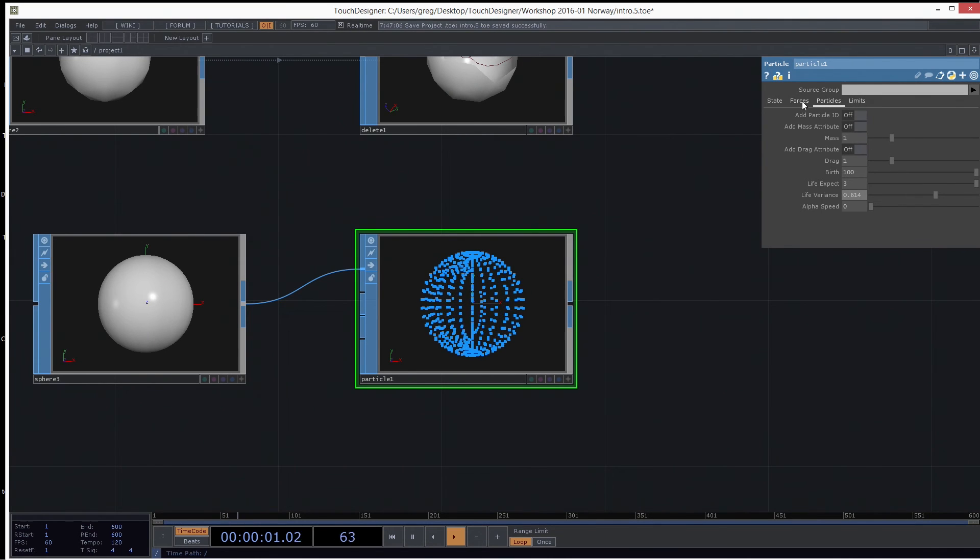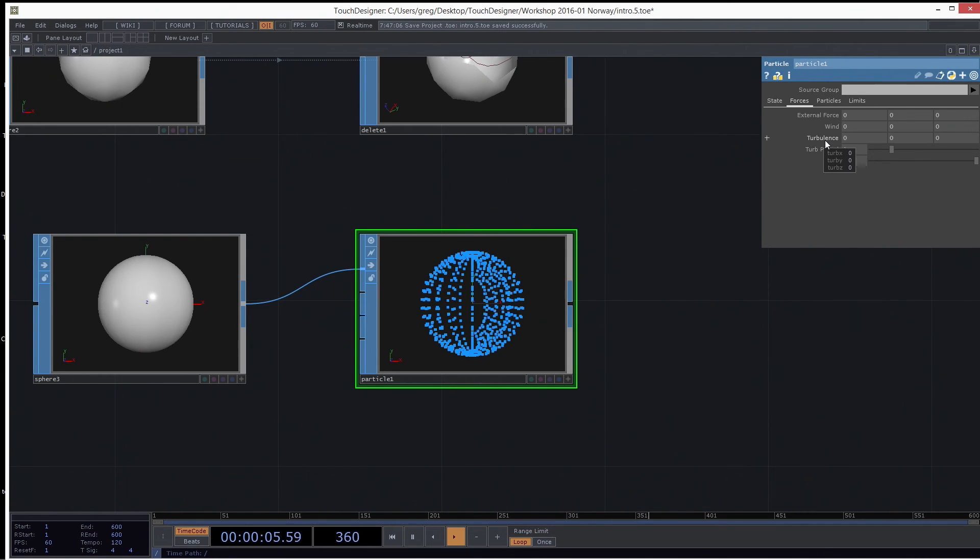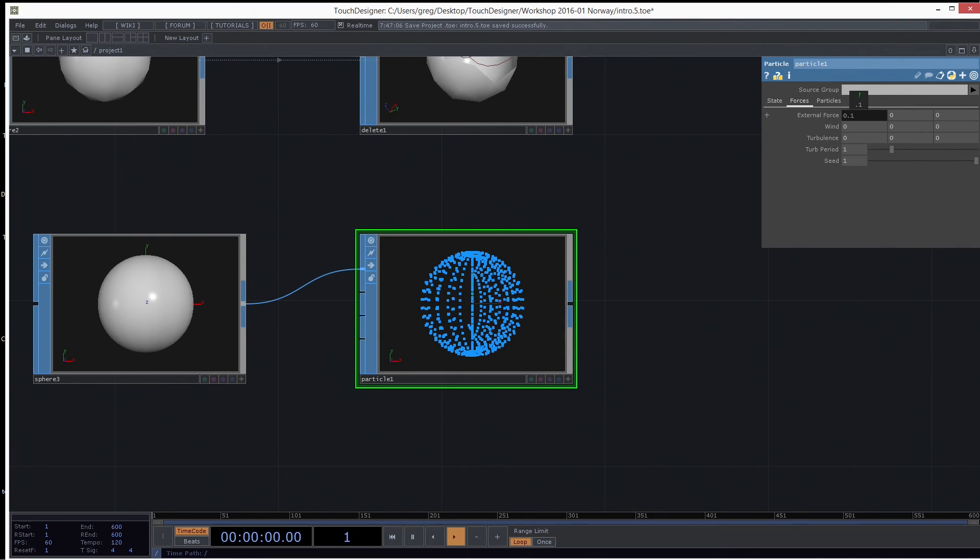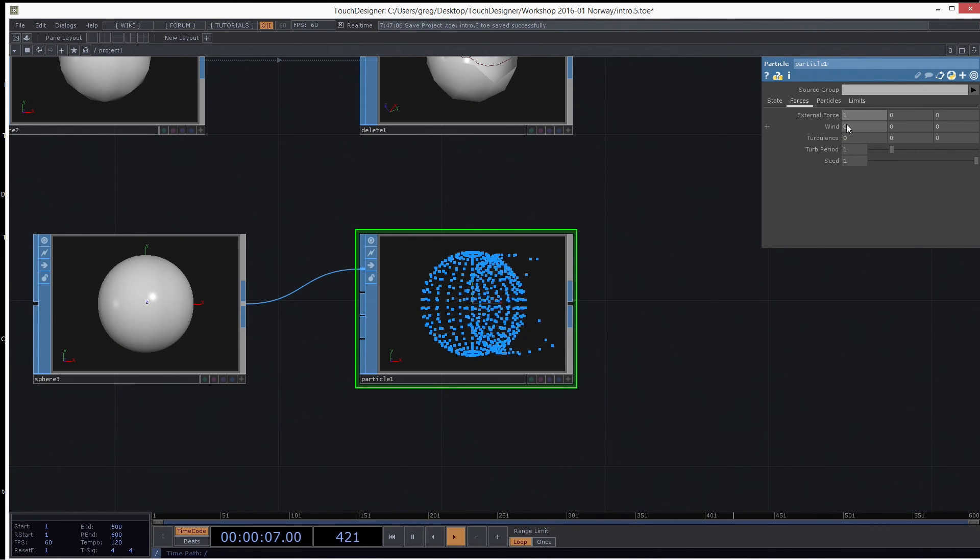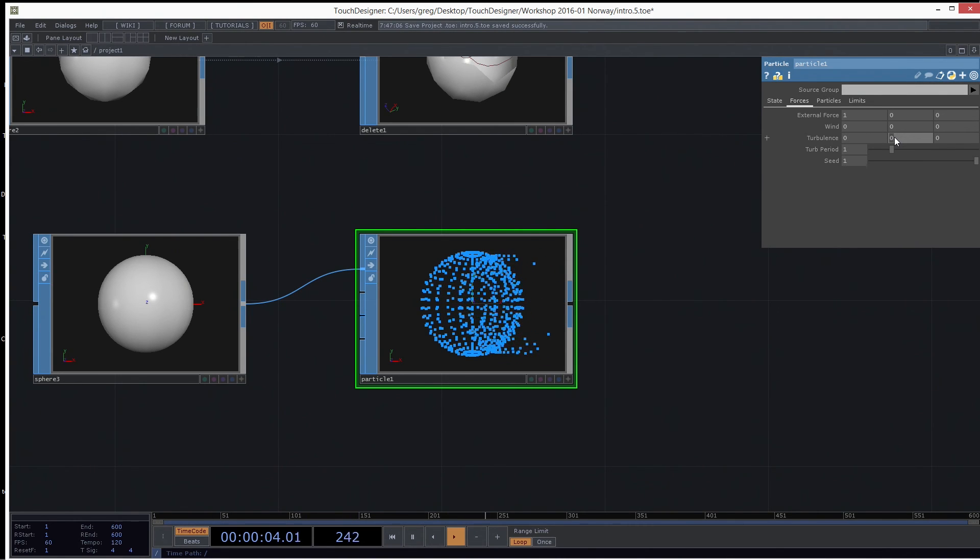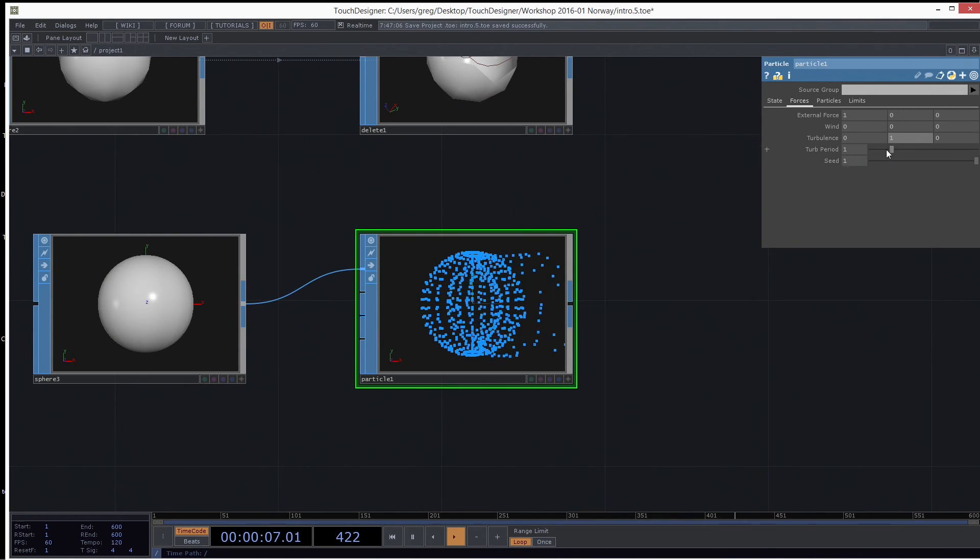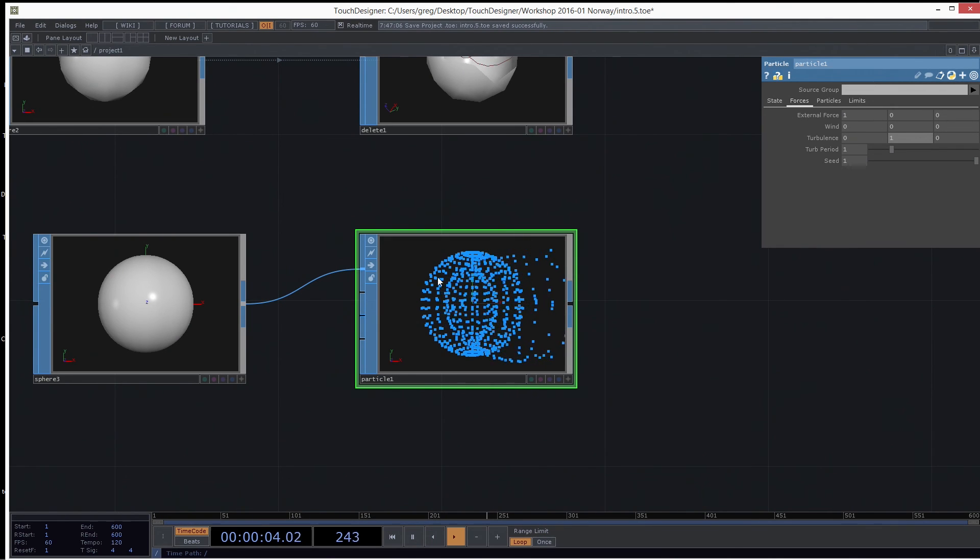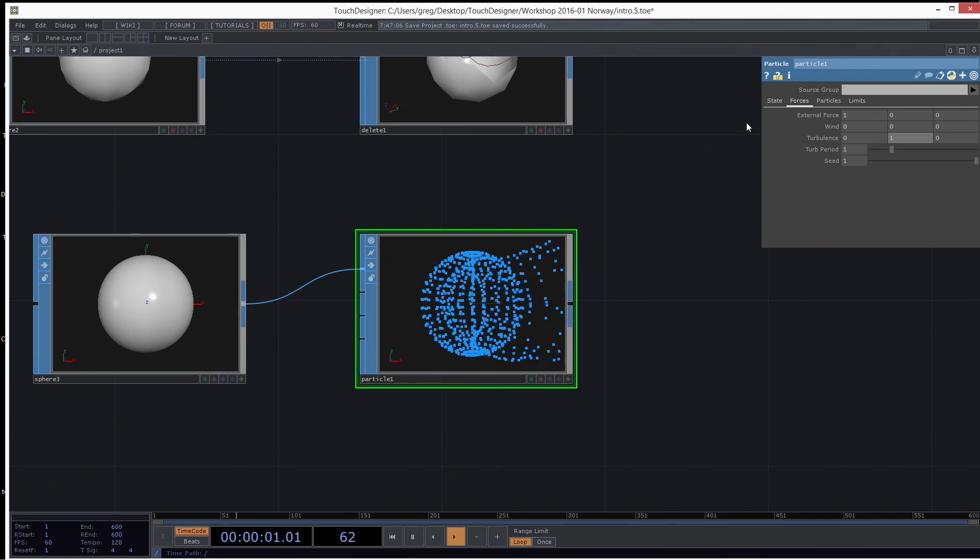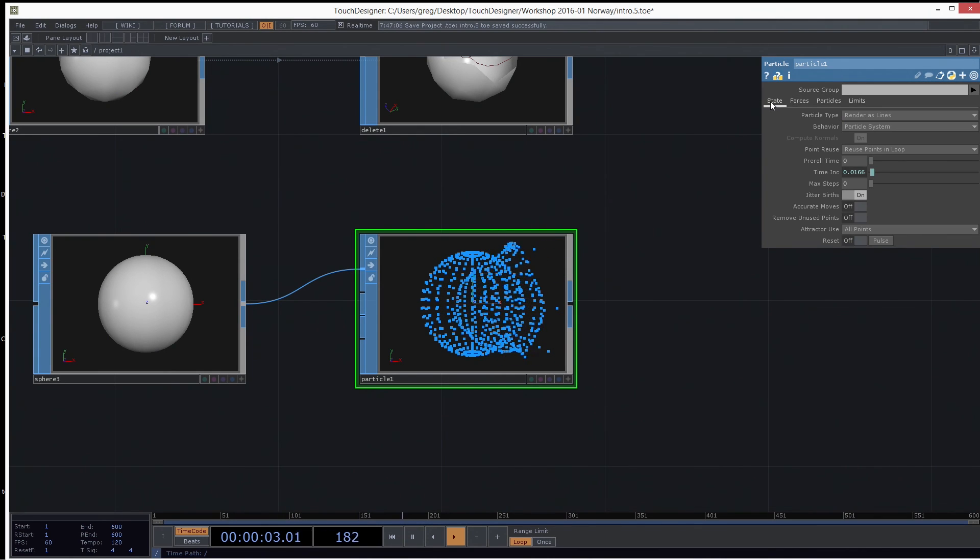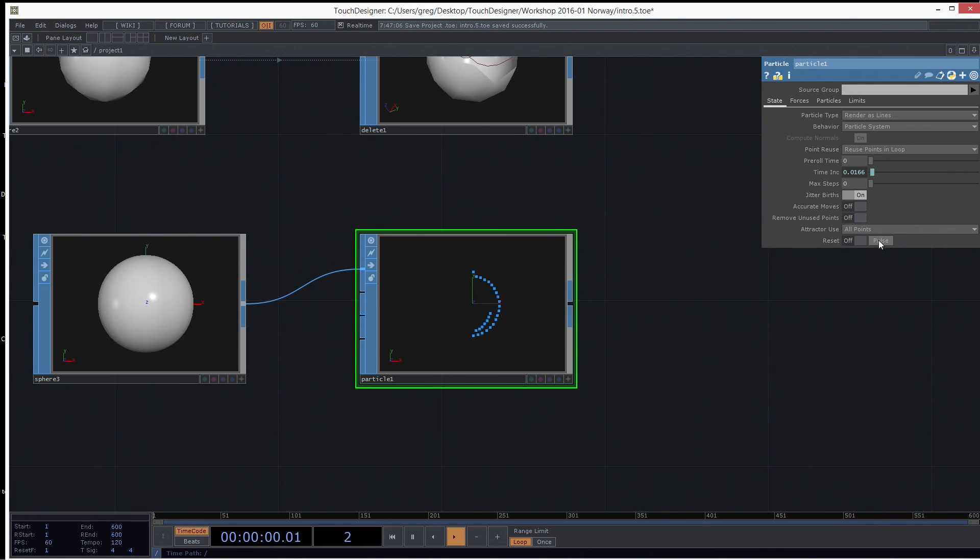There's mass and drag and stuff like that. And then you have a forces page, which has a few basic forces. There's wind and an external force. So if I want them to all float over to the right, I can put a one in TX and they float away. And then if I want to give them some turbulence, I can add some turbulence in Y. Now if you see some particles sitting around and just looking like they're dead, sometimes the particle system will need a restart because you've been playing with the parameters and the numbers are out of sync. So you go to the state page and there's a reset button at the very bottom. And you just press the pulse button and it resets the whole particle system.